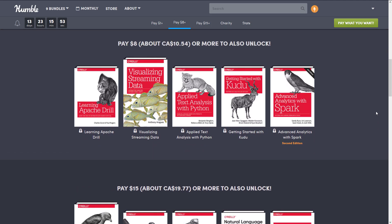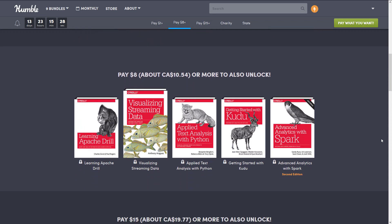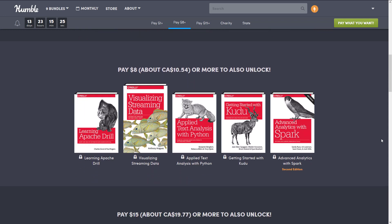At the $8 tier — about $10.54, to be very specific — you get another five books: Learning Apache Drill, Visualizing Streaming Data, Applied Text Analysis with Python, Getting Started with Kudu, and Advanced Analytics with Spark. A lot of these are basically Greek to me — I don't really follow what Apache Drill, Kudu, or Spark are. I'm not big in the machine learning area, so if you have something to share about these technologies, please do so in the comments.